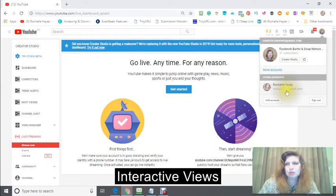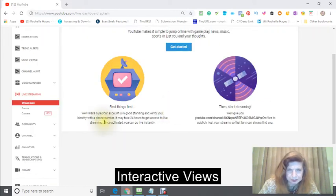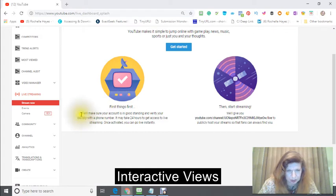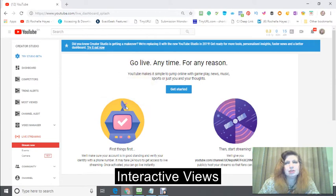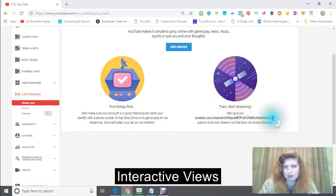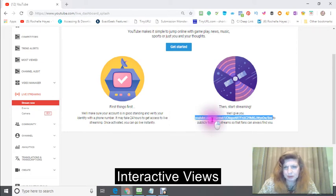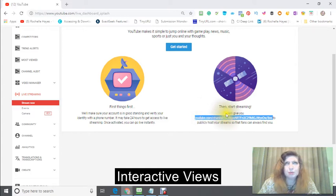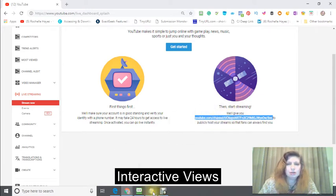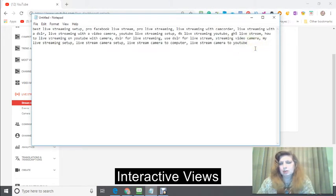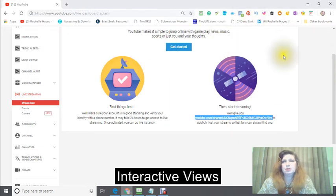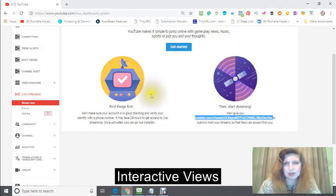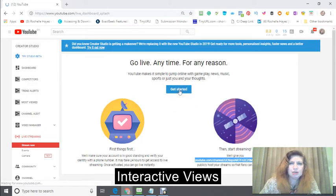And then get started. You'll also notice here that it tells you that you won't be able to stream for 24 hours, but you could get set up. And this is where your fans can find you, your subscribers. Click that and then click on to go into a notebook or any other type of notepad that you have to save that information, and then click on get started.